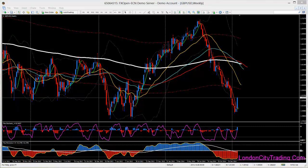Good morning guys, today is 6th of February 2015 and I'm watching the pound-dollar chart on the weekly timeframe. I'm going to analyze today a weekly, daily, four-hour, and one-hour. I'm trying to build the mindset for today's trading.